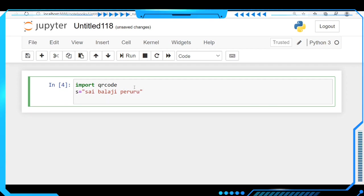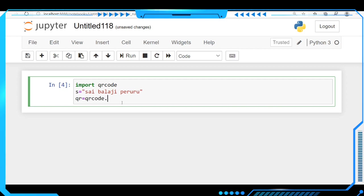We are going to make the QR code for this string. We have to call another variable called 'qr'. qr equals qrcode.make(). We are going to make the QR code here, so let's place the 's' variable. We are going to make the QR code for the 's' variable. This string will be converted into the QR code. Let's run this one.